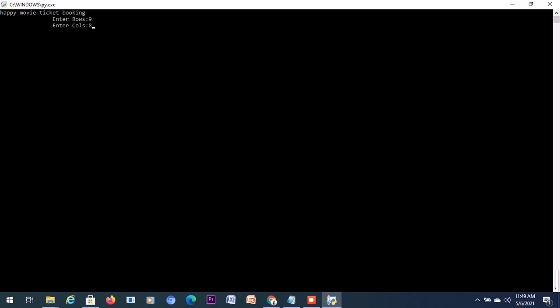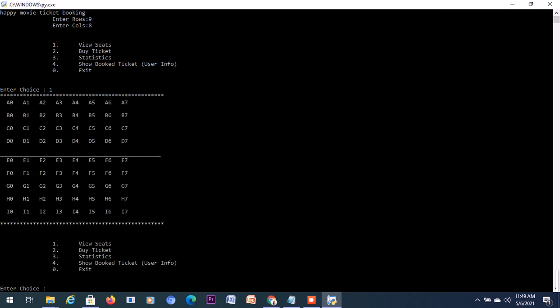Let me feed in nine rows and eight columns. Now we have a menu to show the seating list, option two for buy tickets, three to find the statistics of the incomes, show four to see the details of the people who have booked tickets, and zero to exit. Let's see the seats button.